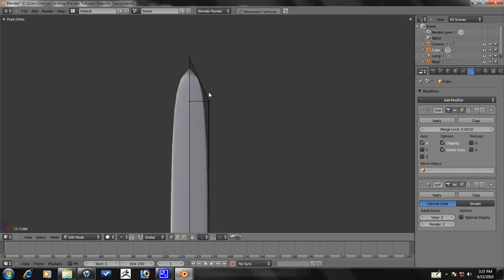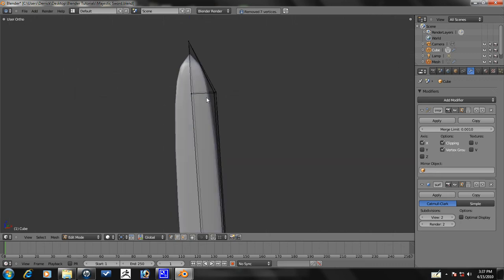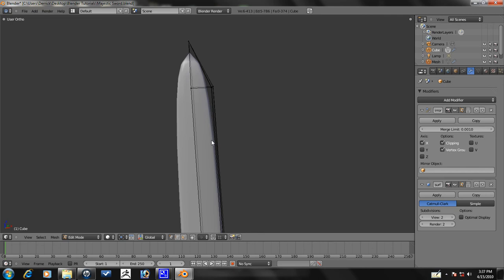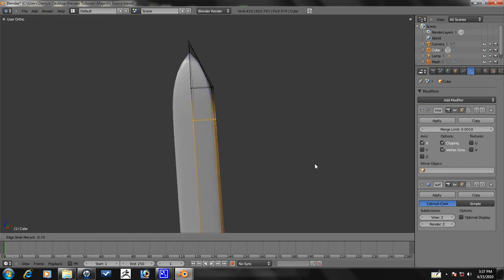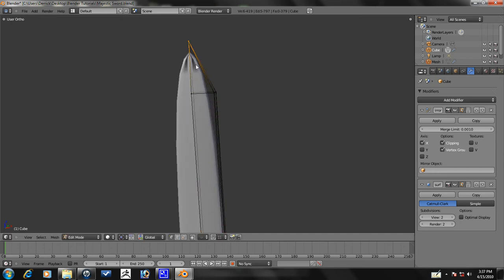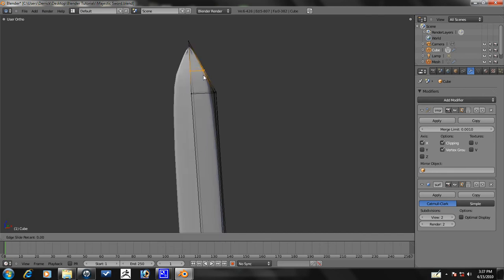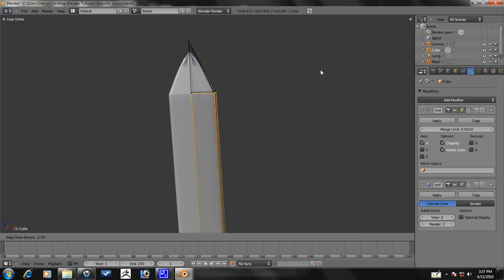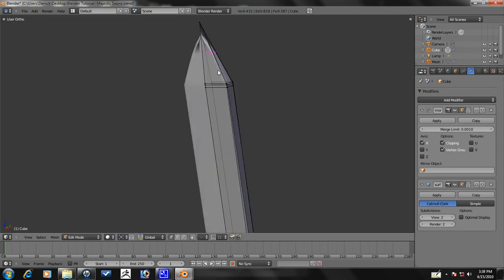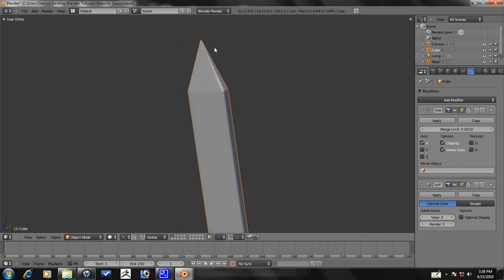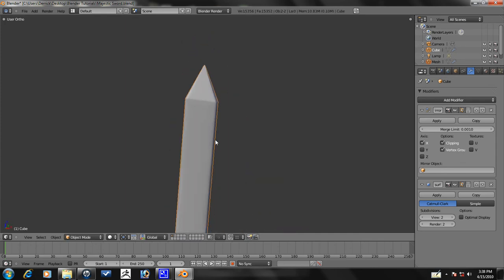And now if we go ahead and press control R again, actually no, because we can't do that. Let's go ahead and undo all of that, because before we merged it here, we can still add a loop cut. So let's just go ahead and add those two loop cuts here to make this sharp. Let's add one more up here. And then we'll go ahead and select these, Alt M at center. There we go, we have a nice sharp point there.